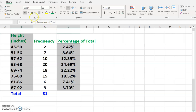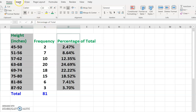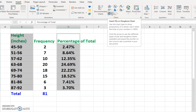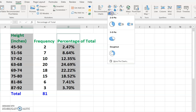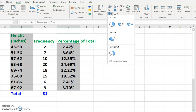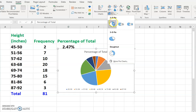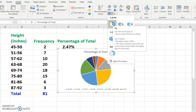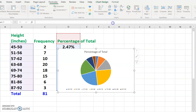Then click on Insert in the top left corner. Then select the pie chart, which is a 2D pie. I'm going to select the first one.